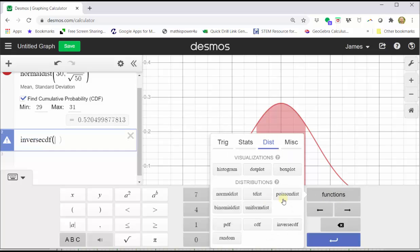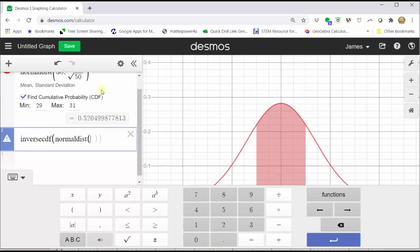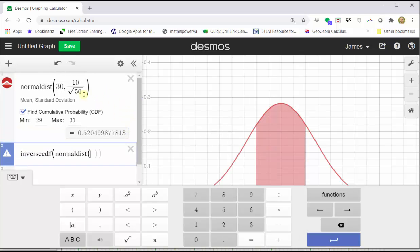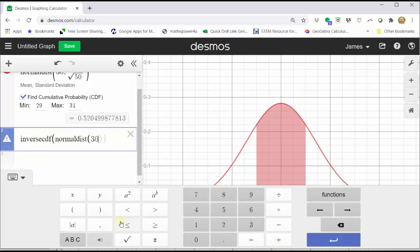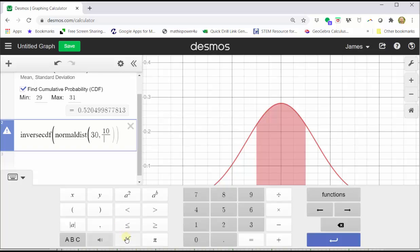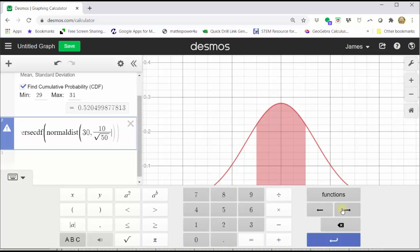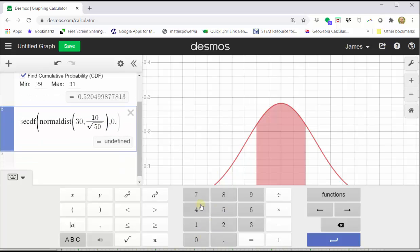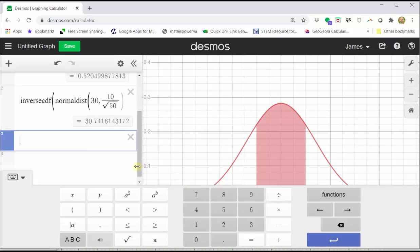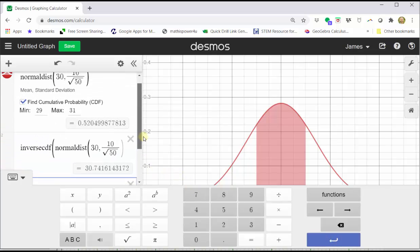Go back to Functions, click Normal Distribution, and enter the same mean and standard deviation as above: 30, comma, 10 divided by square root of 50. Press the right arrow twice, close parenthesis, comma. Now we enter the area to the left of k, which we know is 0.7. Press enter, and we are given the 70th percentile to one decimal place as approximately 30.7.